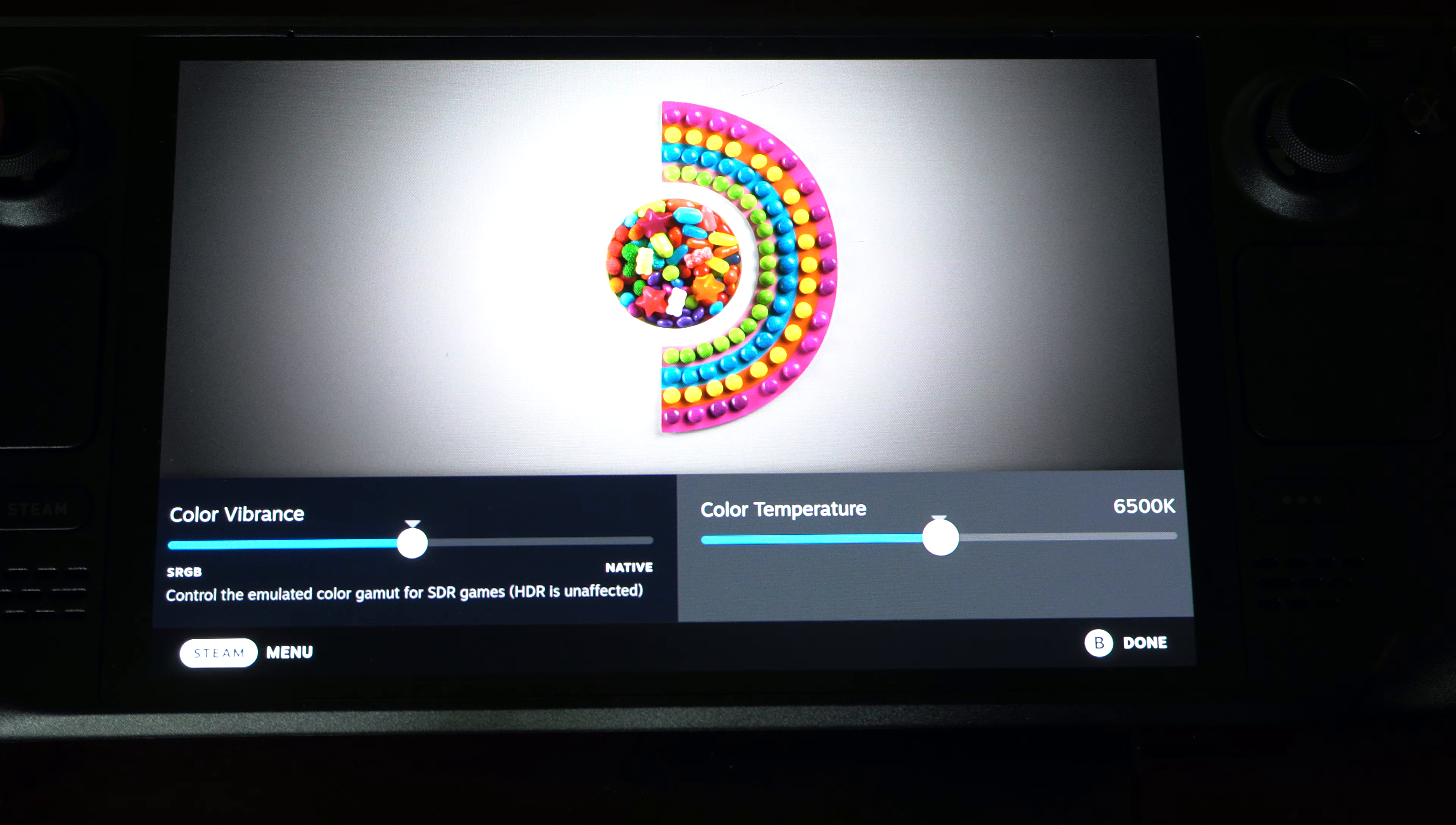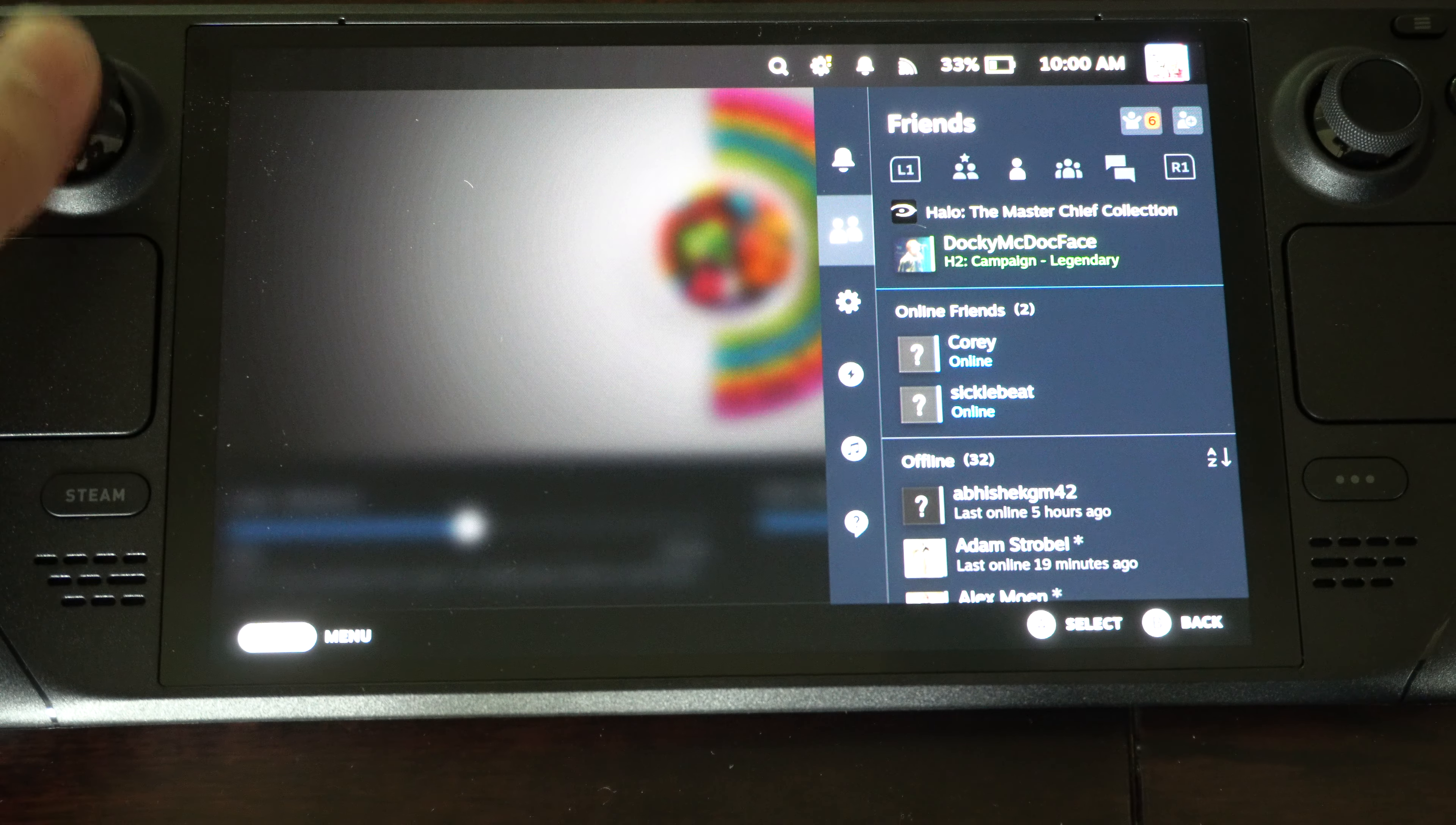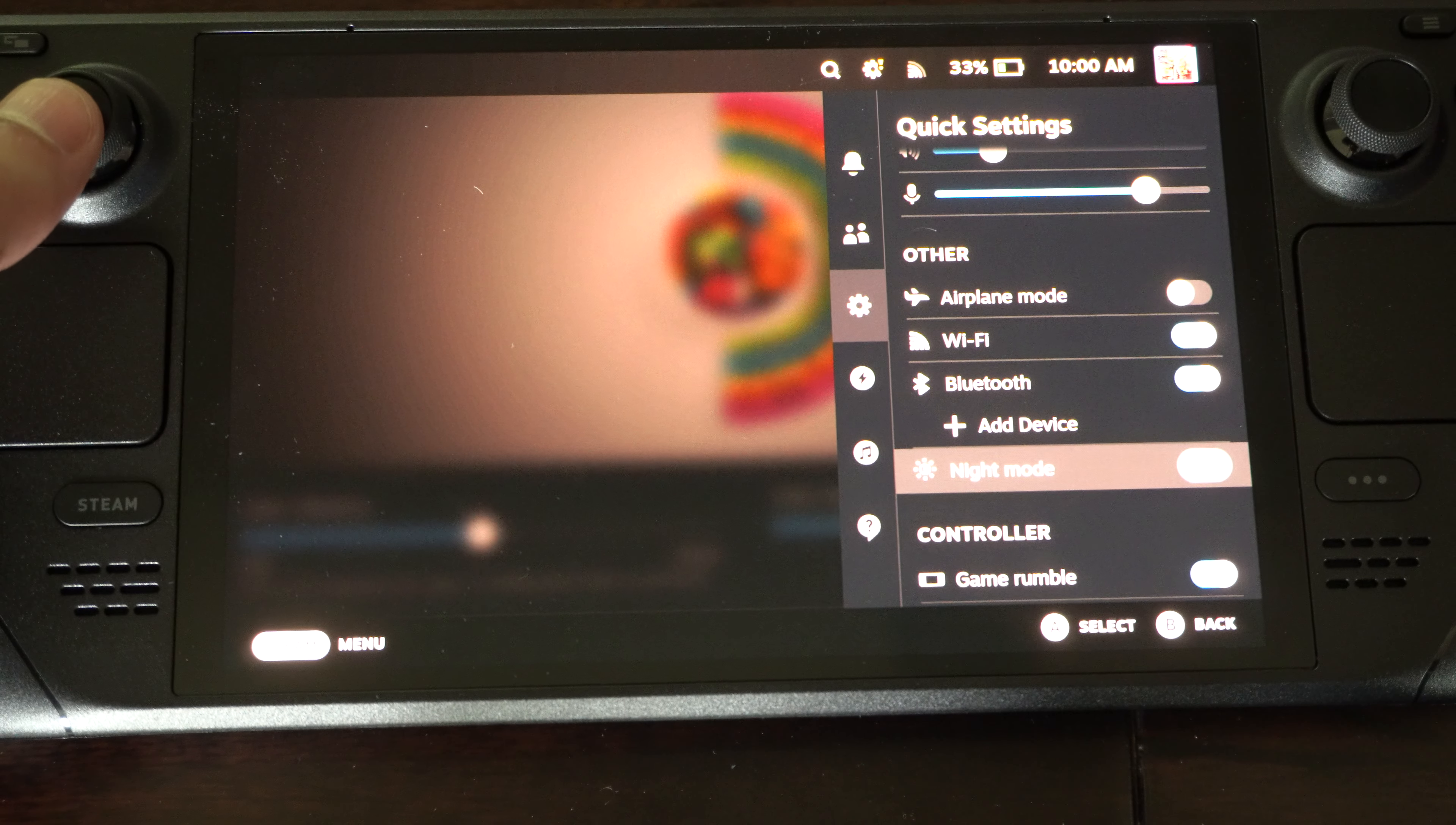Now, if you are looking for something like a blue light filter, you can press this little button right here. Go on down to where it says the Display one, Quick Settings. Go on down under here, go to Night Mode and turn on Night Mode.